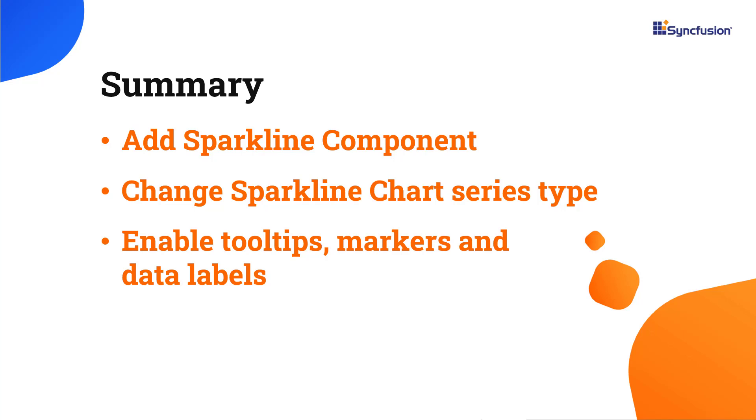In this video, I have shown you how to add a sparkline component to a React application. You have seen how to change the sparkline chart type and enable a few of its features like data labels, markers, and tooltips.